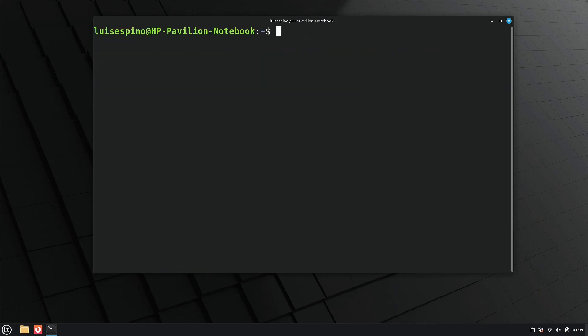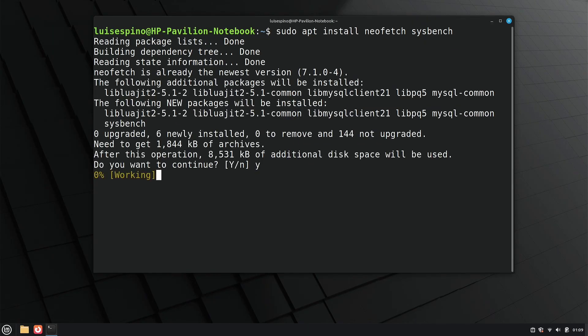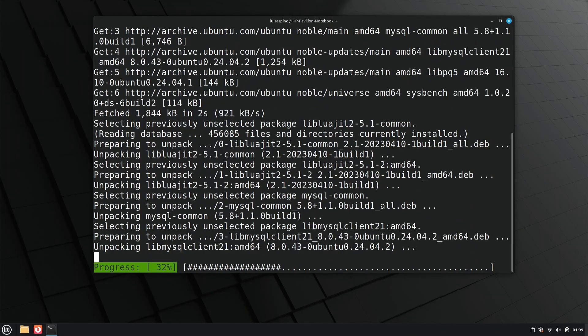We install the NeoFetch package to gather system information and sysbench to benchmark the distribution using the same computer we've used in other videos.